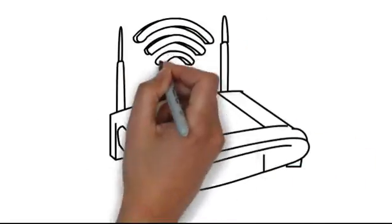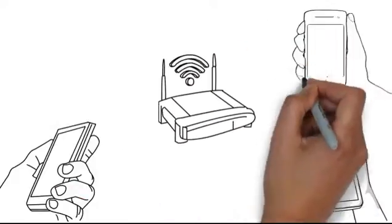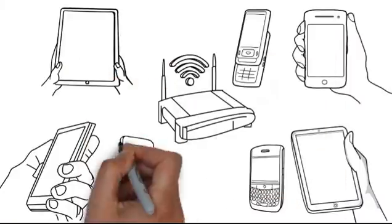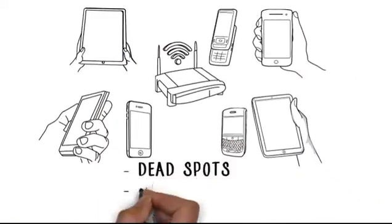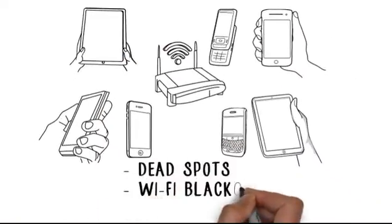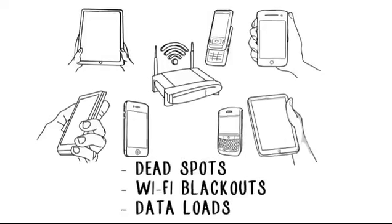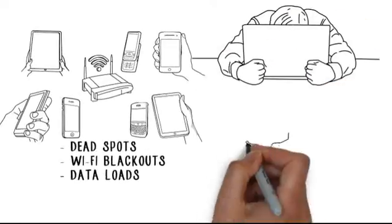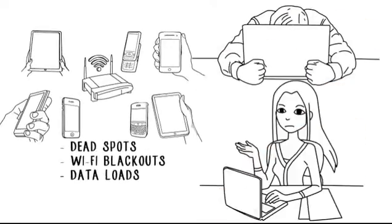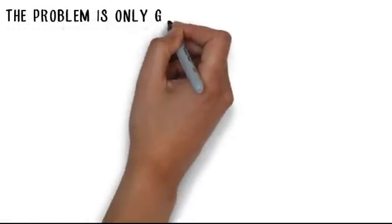The school's Wi-Fi network is really strained due to the ever-growing number of mobile devices. There are dead spots, Wi-Fi blackouts, and data loads at a snail's pace. That's resulting in lots of unhappy students and teachers. And what's worse, the problem is only growing.